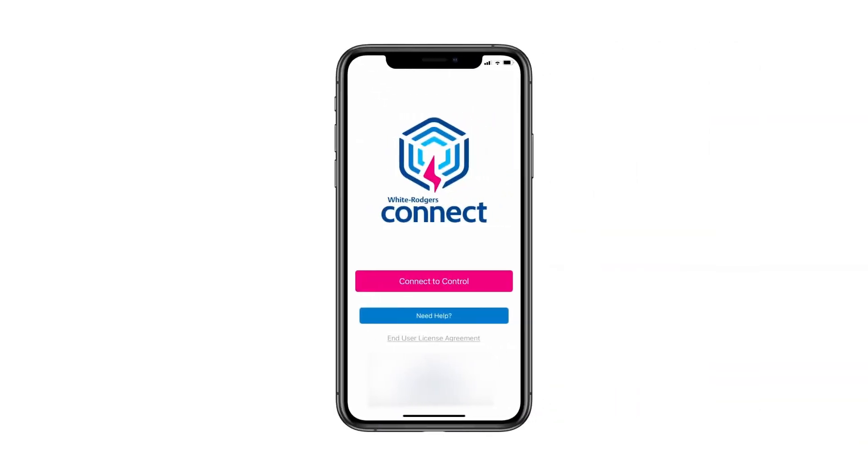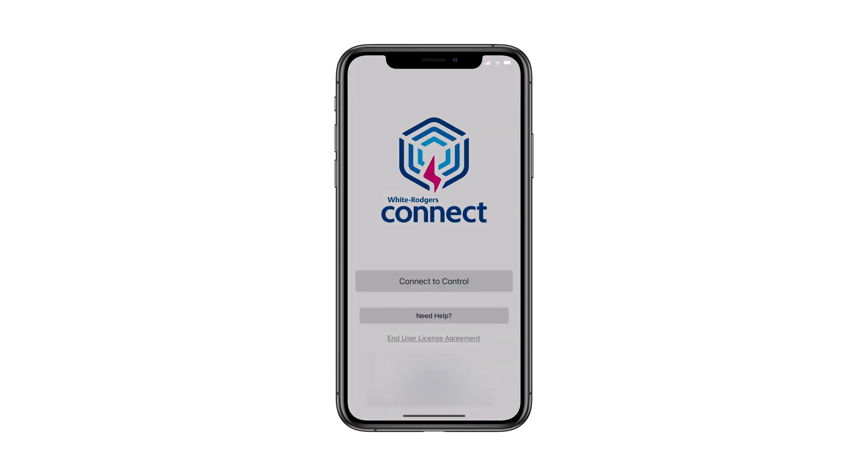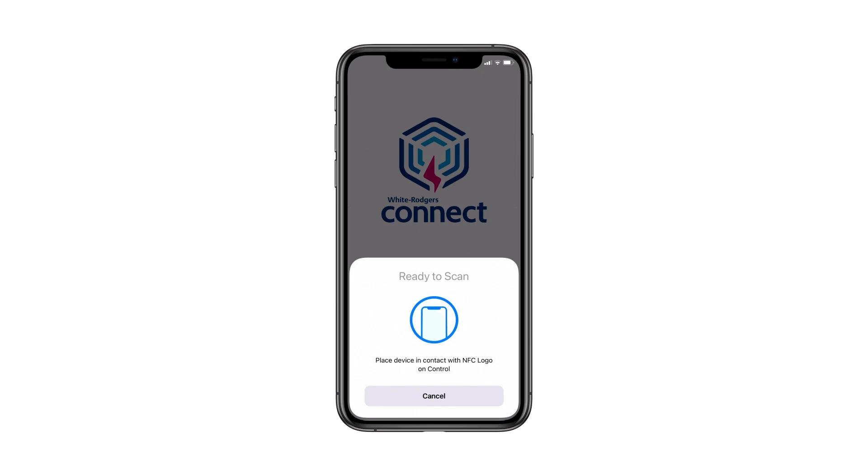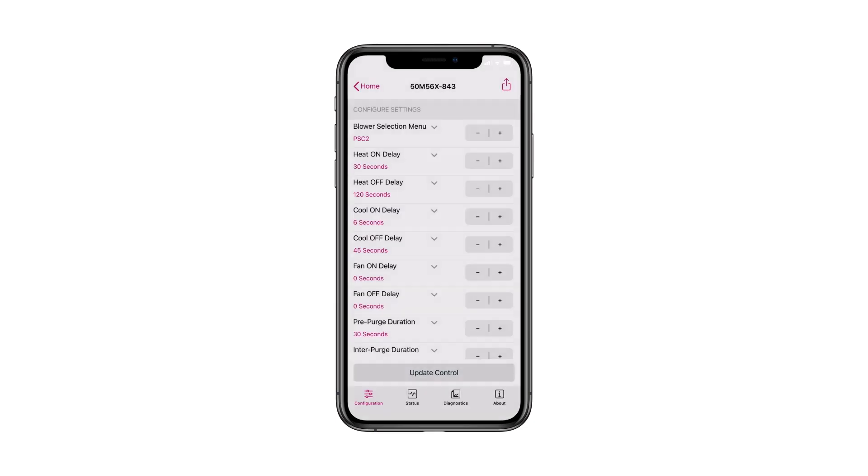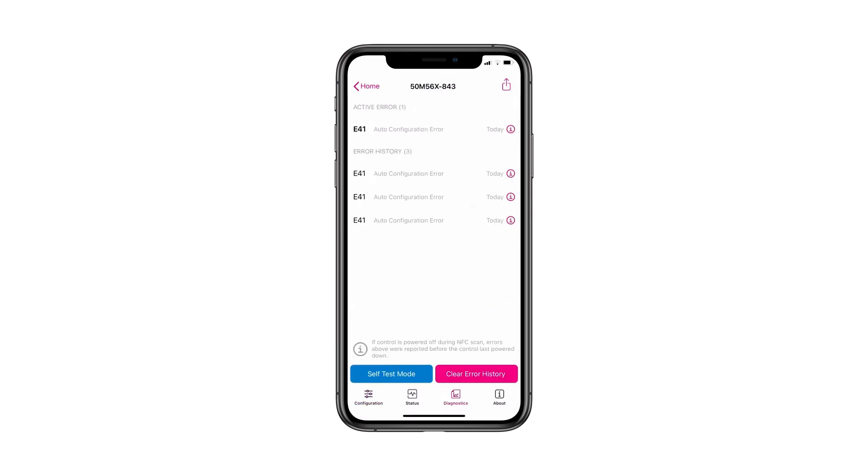Fault code errors can be recalled through the White Rogers Connect mobile app. Open the app and select the Connect to Control button. Place the mobile device near the NFC logo on the module and wait until a check mark appears showing the connection was successful. The app will then display the module settings configuration page. To see any errors, select the Diagnostics tab. Errors will be listed with the most current at the top.